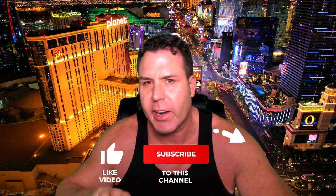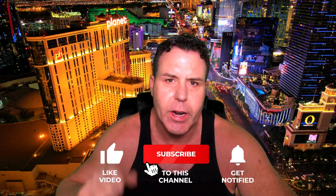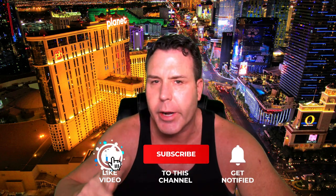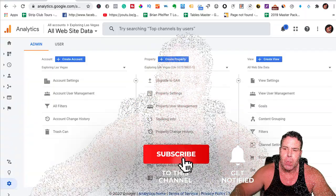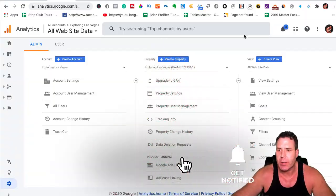What's up YouTube? This is Brian Pfeiffer, MarketingMeathead.com and we got a new generation of Google Analytics and I'm going to show you how to set it up real quick with Google Tag Manager. Alright, so let's get into it here.